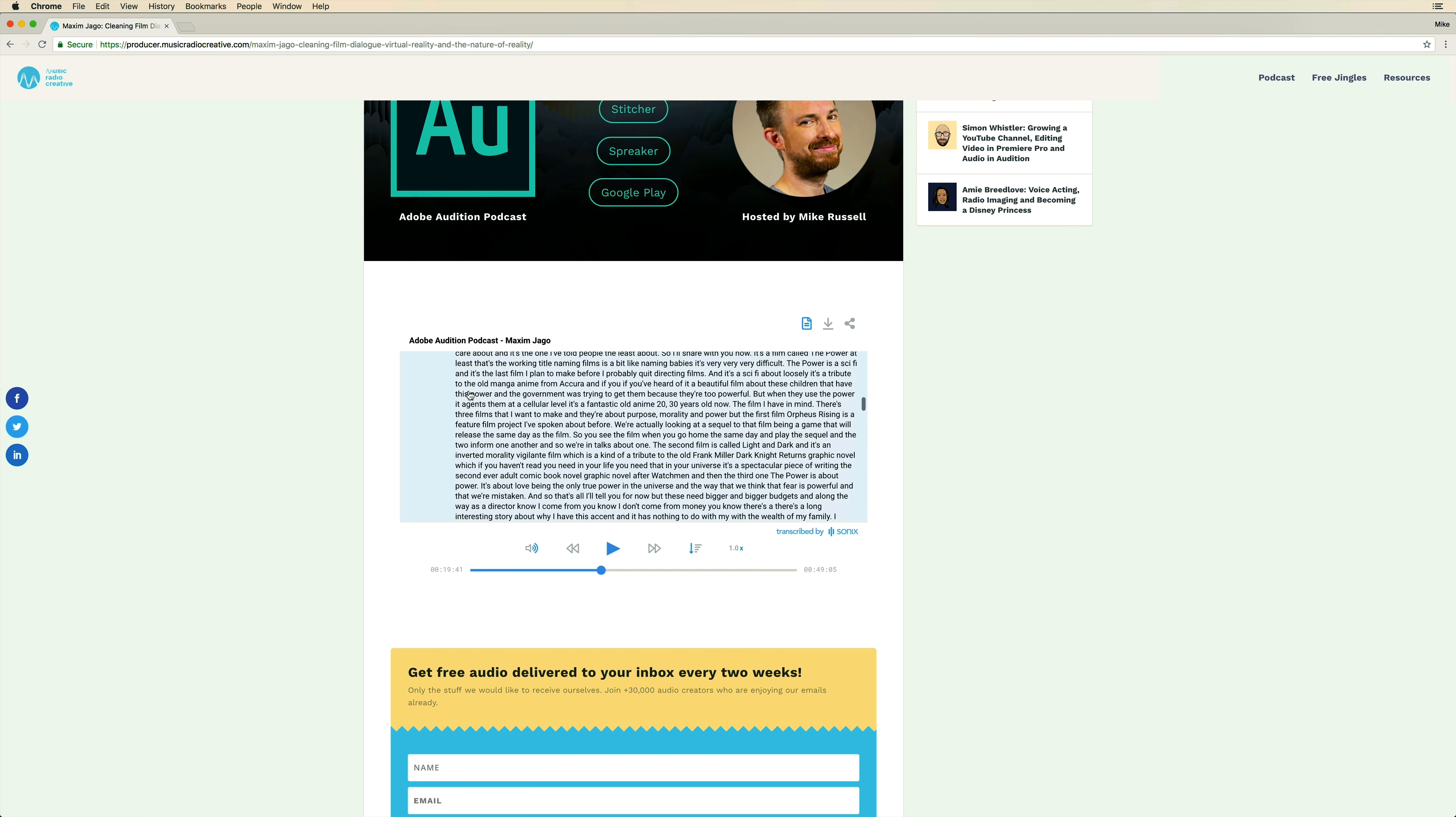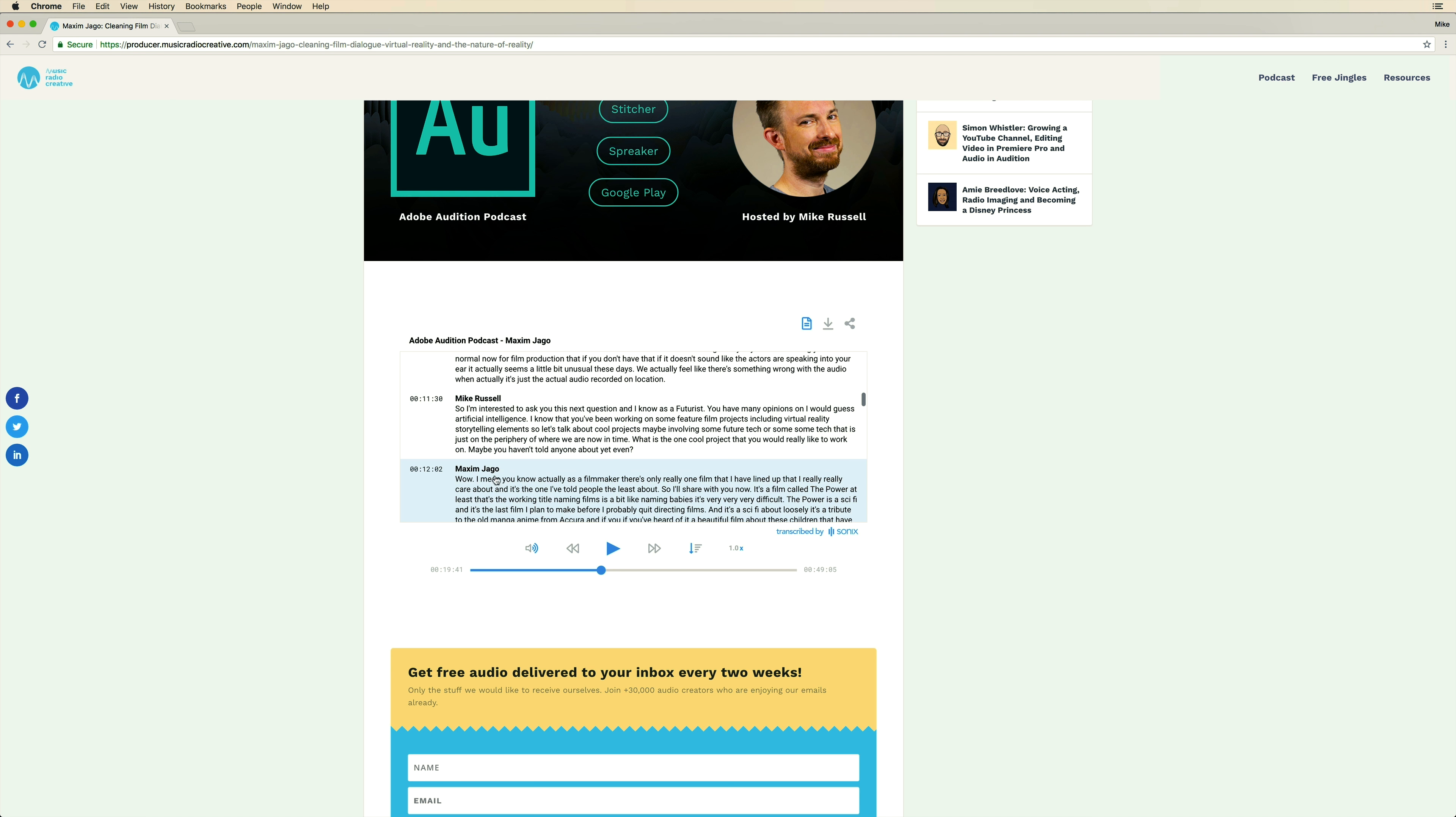I mean, this is really, really cool. Not only that, it's got automatic speaker labeling. So you can see Mike Russell or Maxim Jago automatically enabled there.